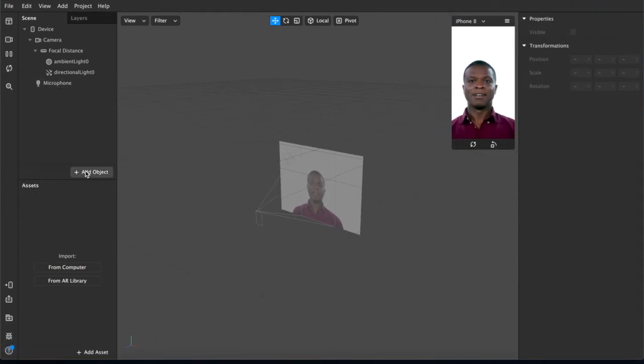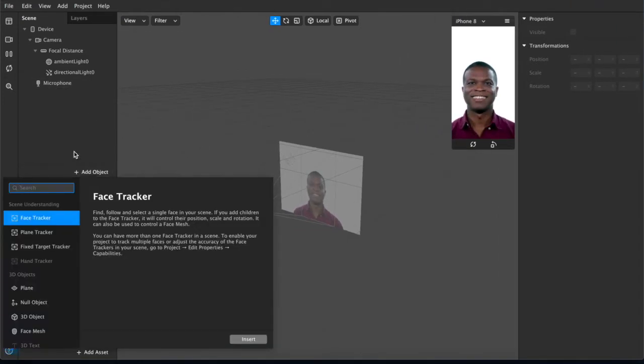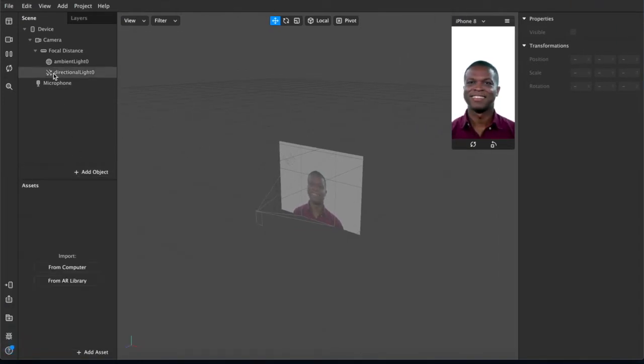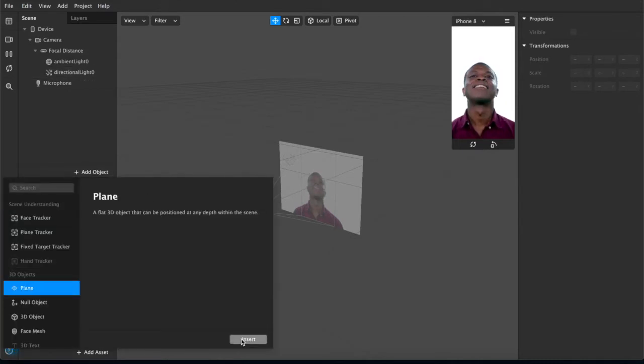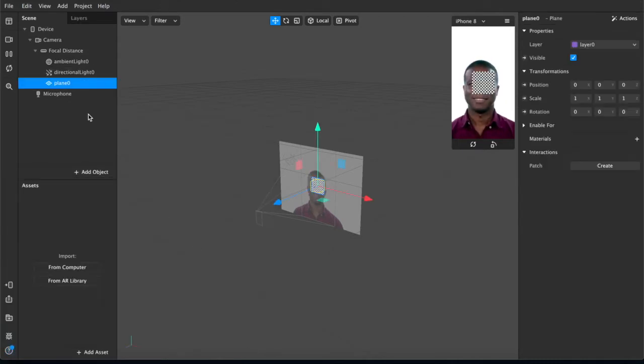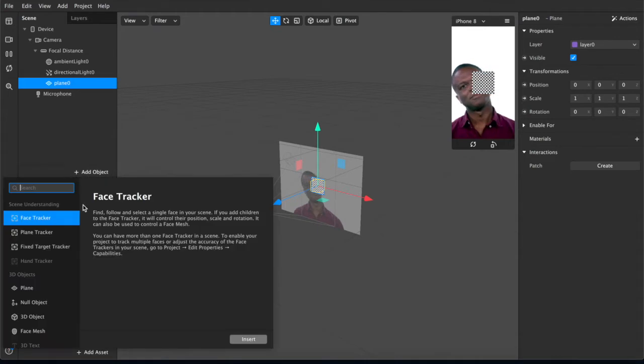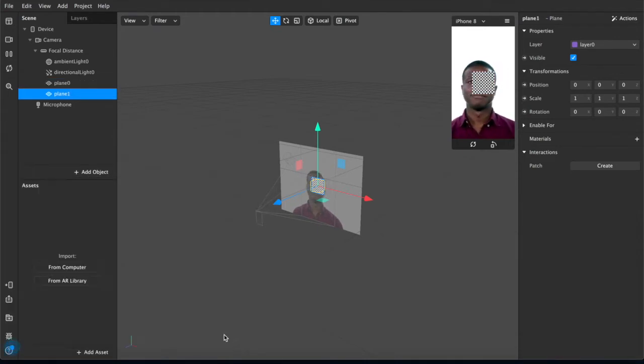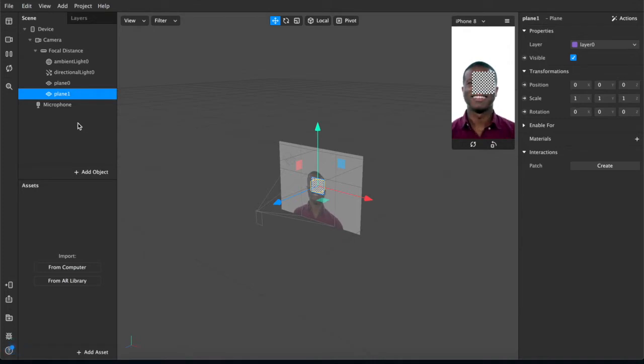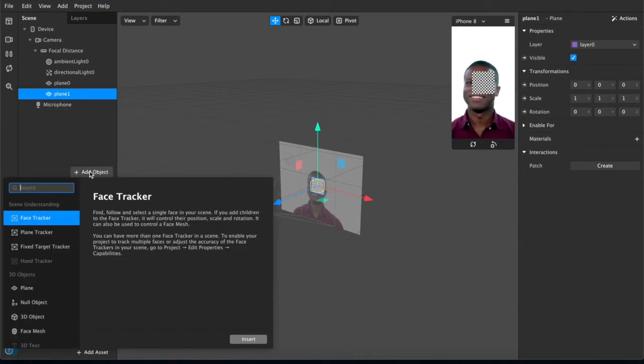Okay, so what we're going to do is create a plane. We're going to add a plane. We're going to add another plane because we're doing red, green, and blue—red, orange, and green like traffic lights.